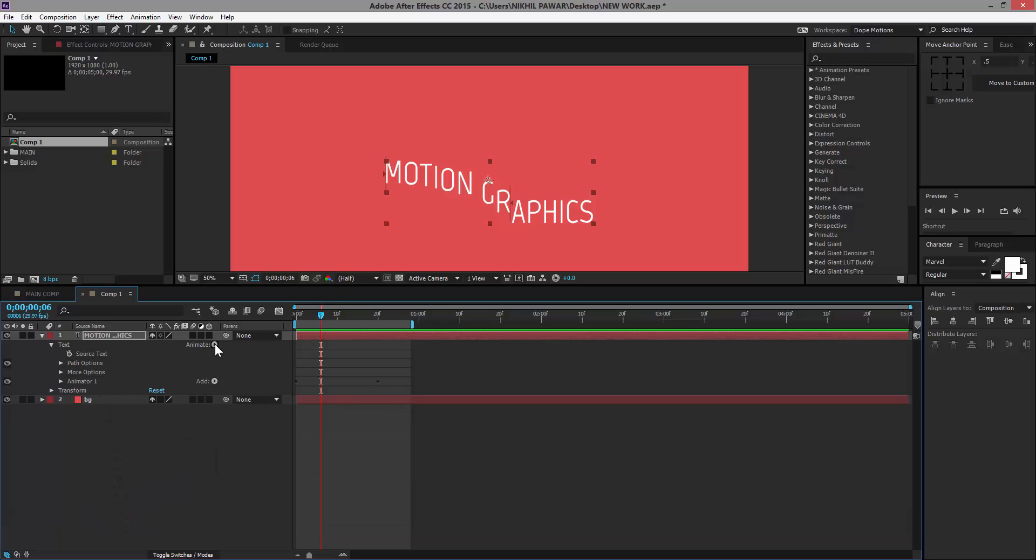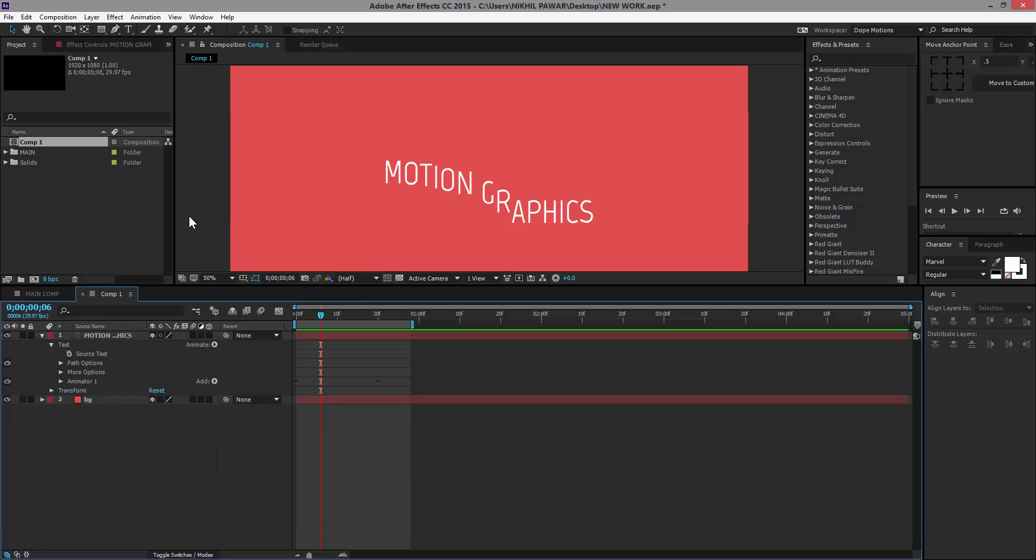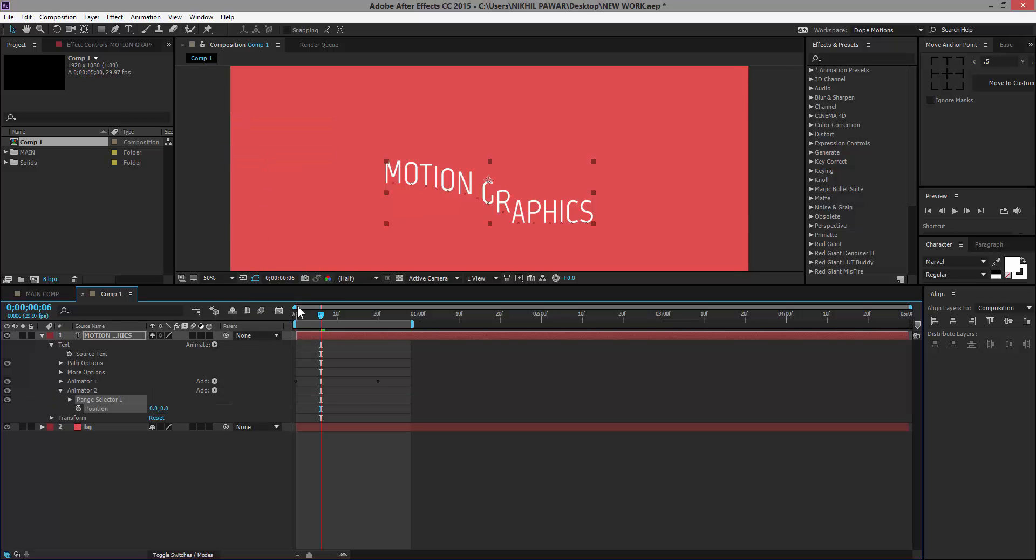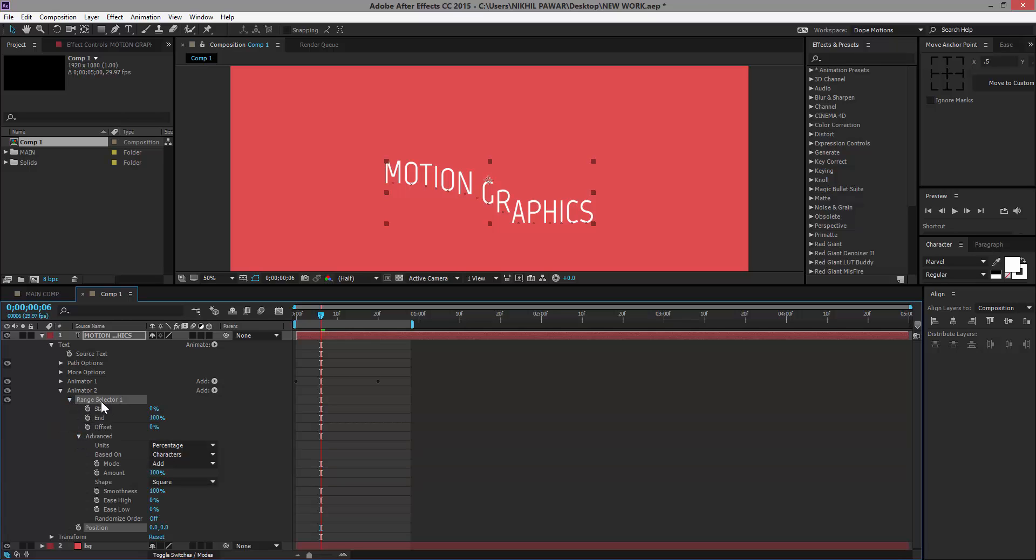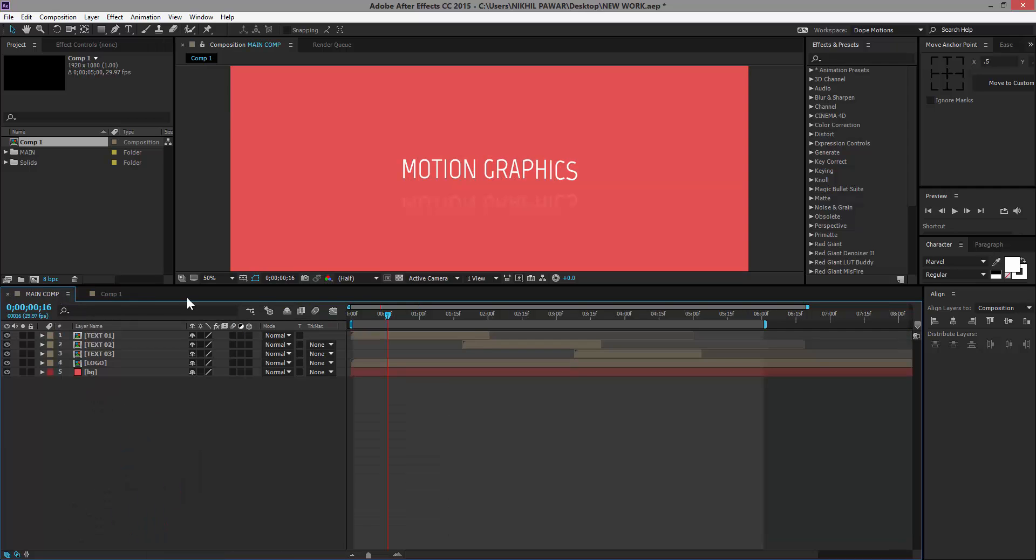Then I'm going to close Animator 1, go to Animate, and hit Position again. Make sure you select Position, so now we should have Animator 2. Bring down the Range Selector and Advanced settings.